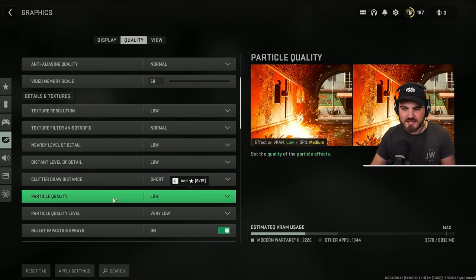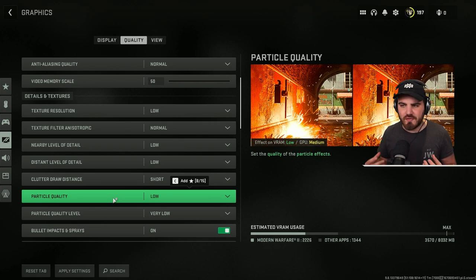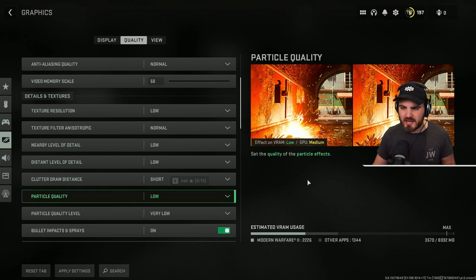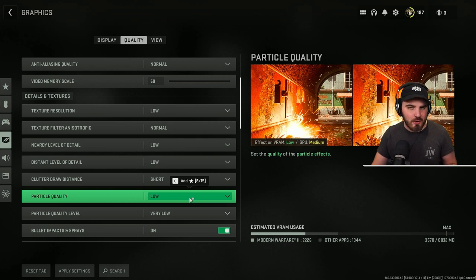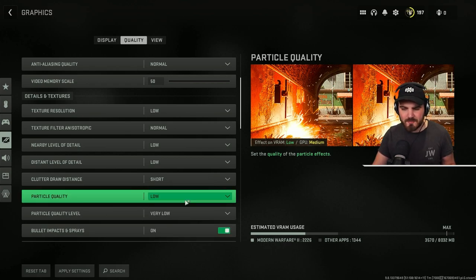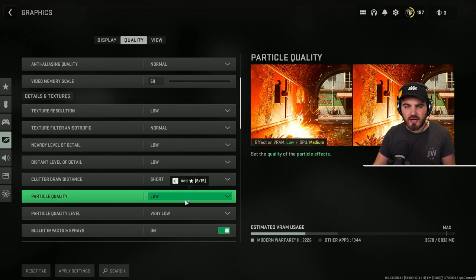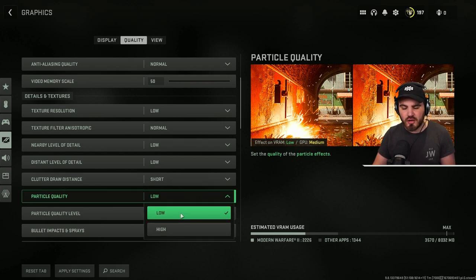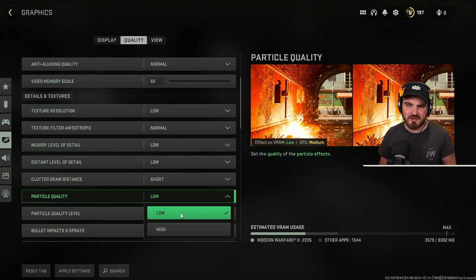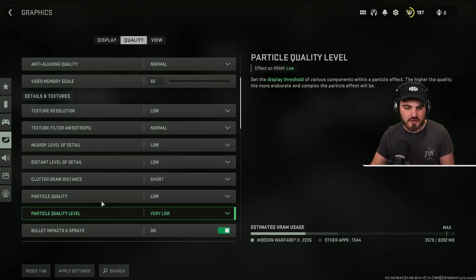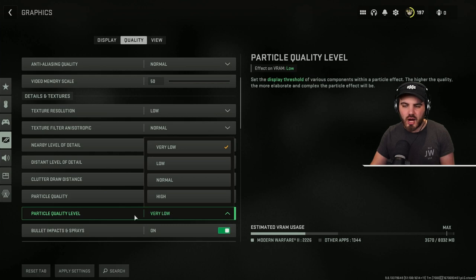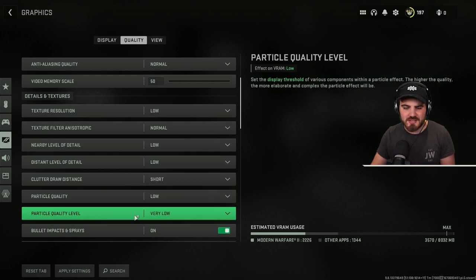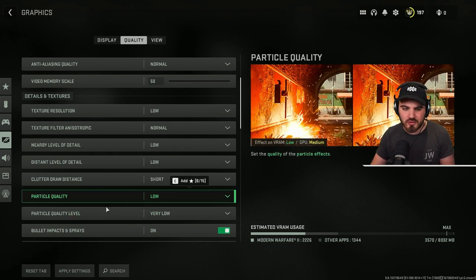Particle quality, this is going to be mainly the quality of how explosions and thermite grenades like here all look on your screen. You can tell the difference going from high to low here, but you can gain a really nice benefit in terms of FPS, so it's definitely worth turning this to low for the amount of explosions you might get on the screen. You don't get that many.